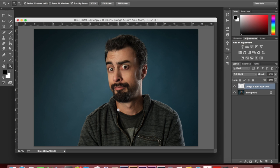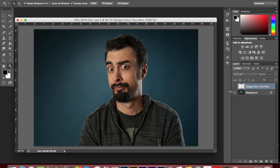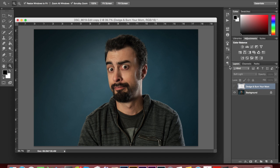So today we are going to do some cinematic dodging and burning using a non-destructive dodge and burn method. This is a photo of my brother. This is the after, this is the before. I did retouch him a little bit before the tutorial just because we weren't going to get super into retouching for this one. So I wanted to give you something that was closer to finished. I retouched him a little bit and then I did this dodging and burning thing.